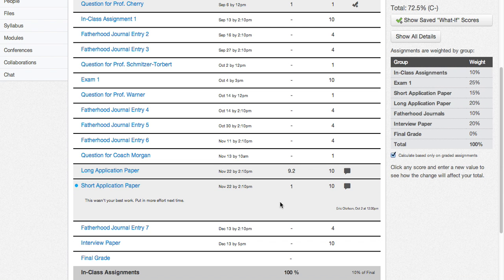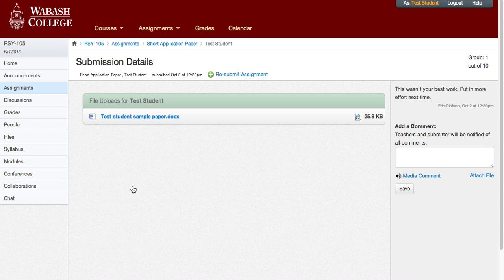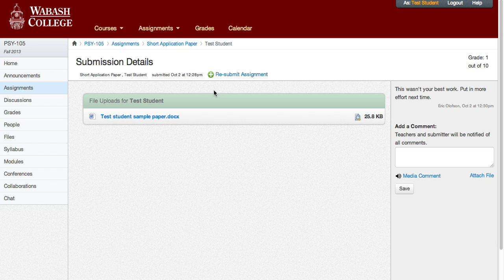But if we want to see the detail on this assignment, we'll go ahead and click on that Short Application Paper. Now we're at the submission details page. If you would have clicked the submission details link going through assignments, you would have ended up at the same page. Once again on the right, we see the general comment about the assignment, not the feedback. If you want to see the feedback on this paper, you go into the box right here where it says "file uploads."